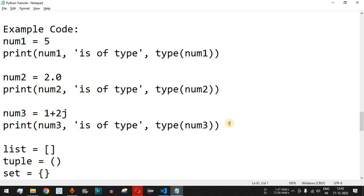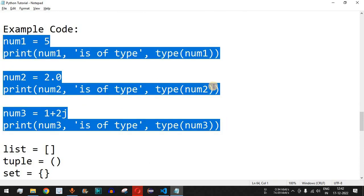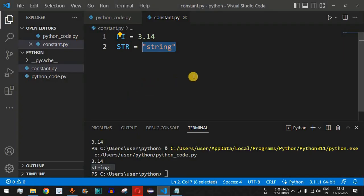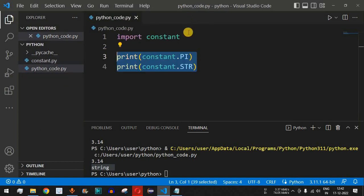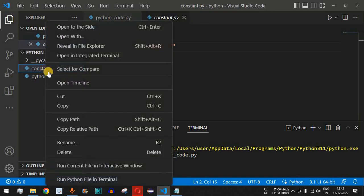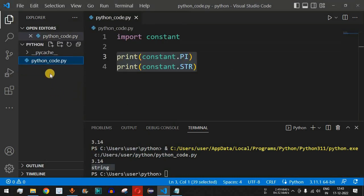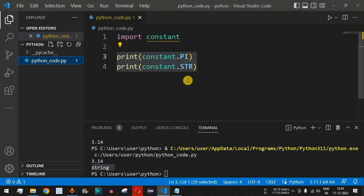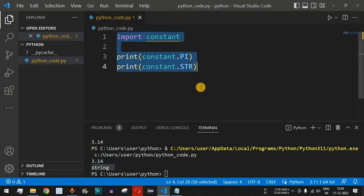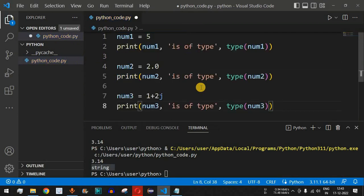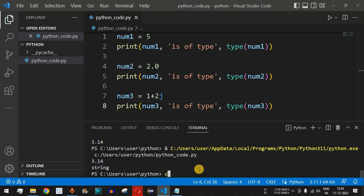Let's check this with the help of an example. I'll copy these lines of code and paste them. The constant.py file we created previously is no longer needed, so I'll remove it from our Python folder. We'll keep python_code.py where we are going to write all our programs. I'll replace the content of this file with the new content and save it.